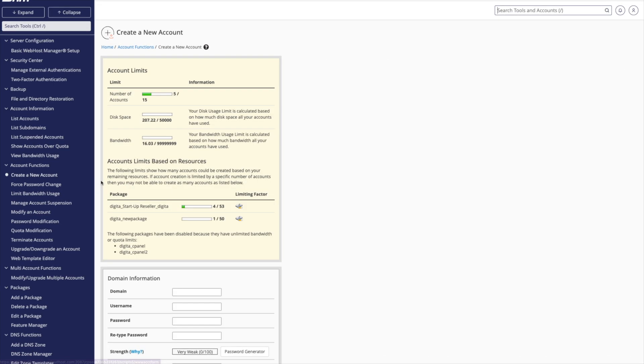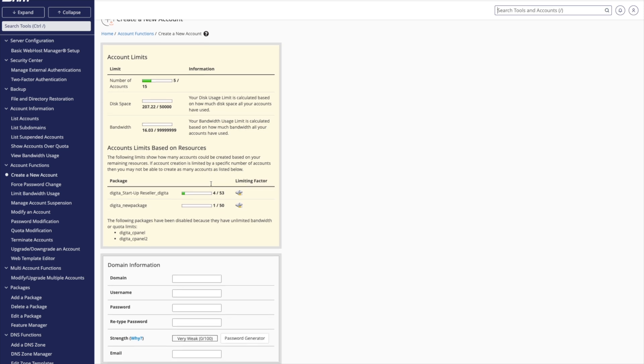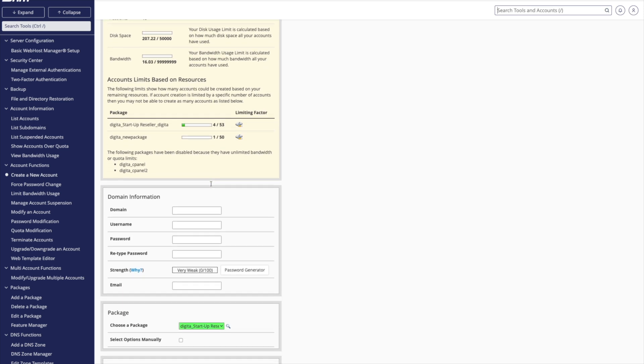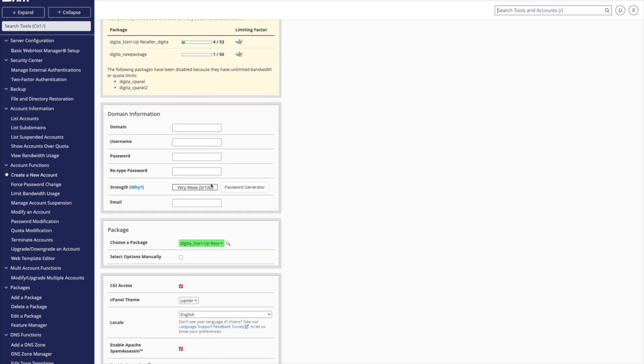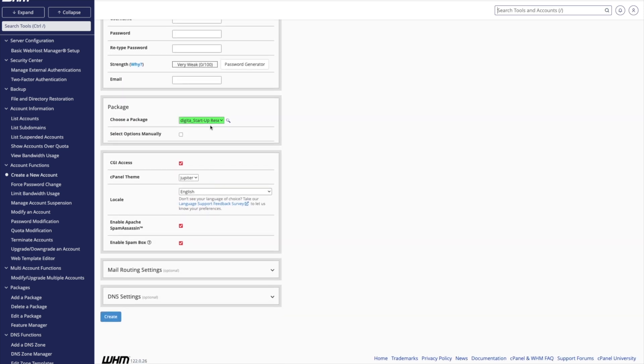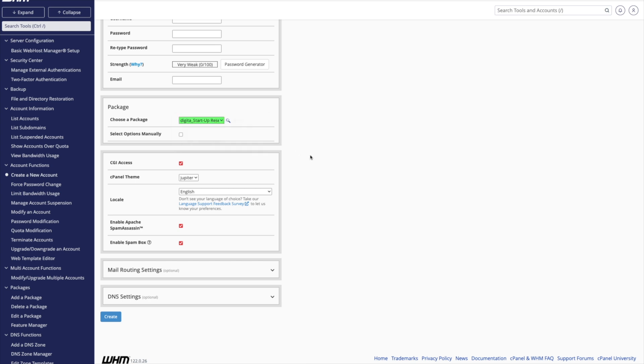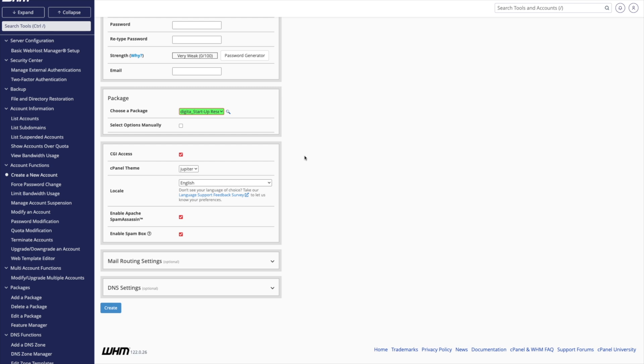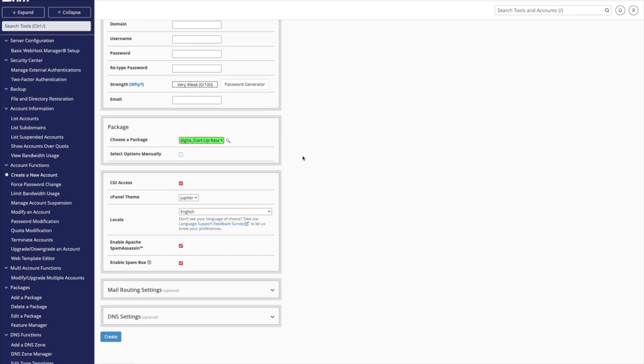And then I can go and provide these domains one by one to each of my customers, for example. And then they themselves have access to their specific domain, their specific cPanel, and can manage it all on their own, while the WHM sort of sits one layer above the cPanel component.